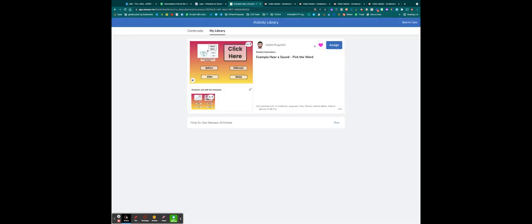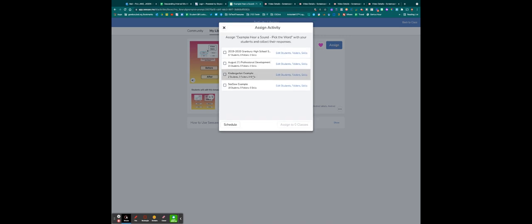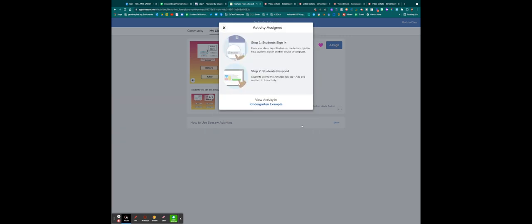And I'm going to choose which classes I want to assign this to. So I'll click my kindergarten example, assign to that class.